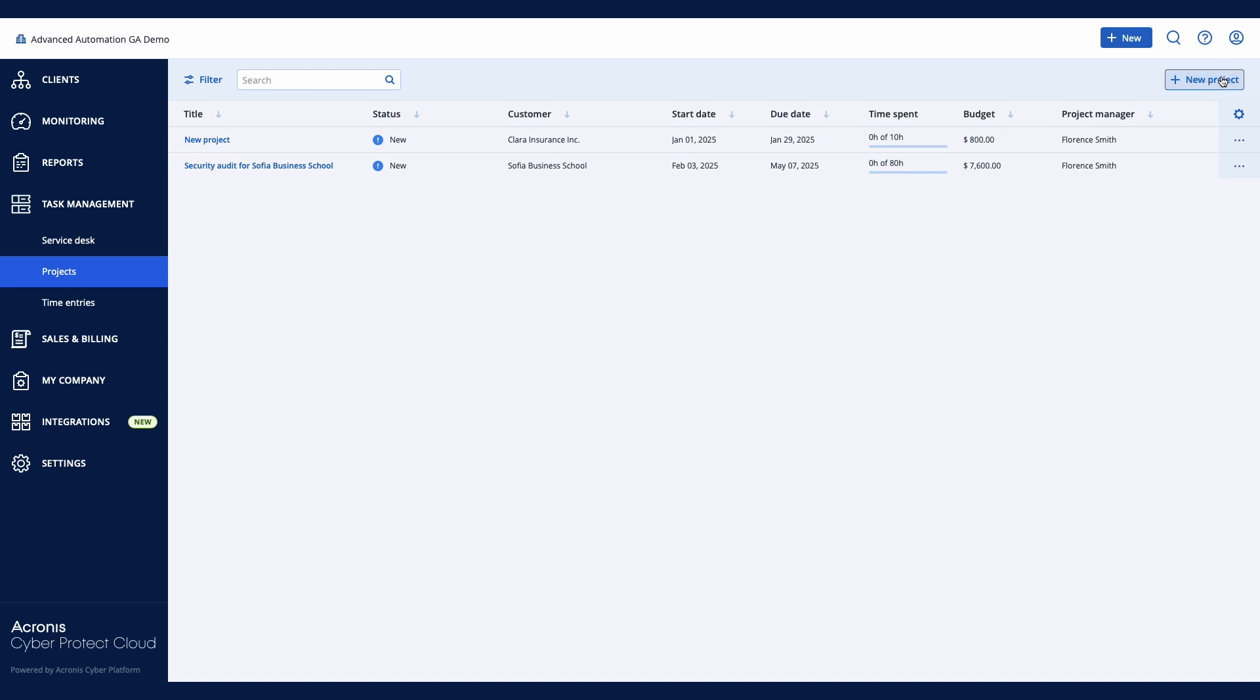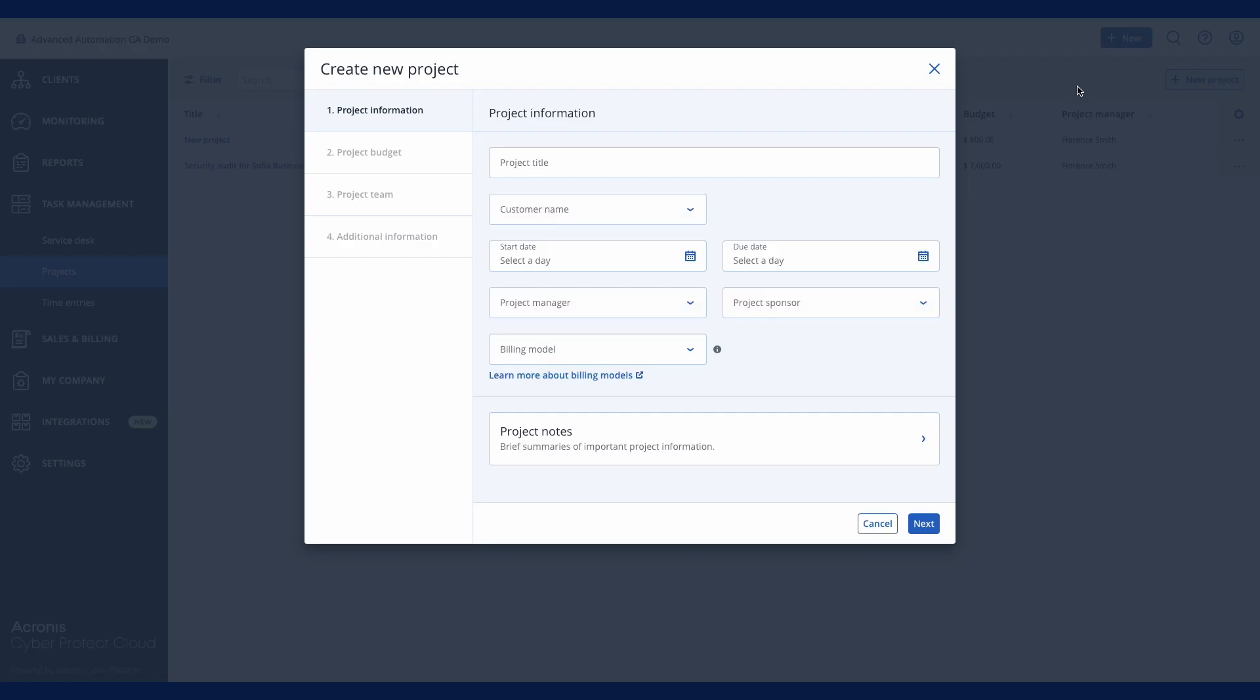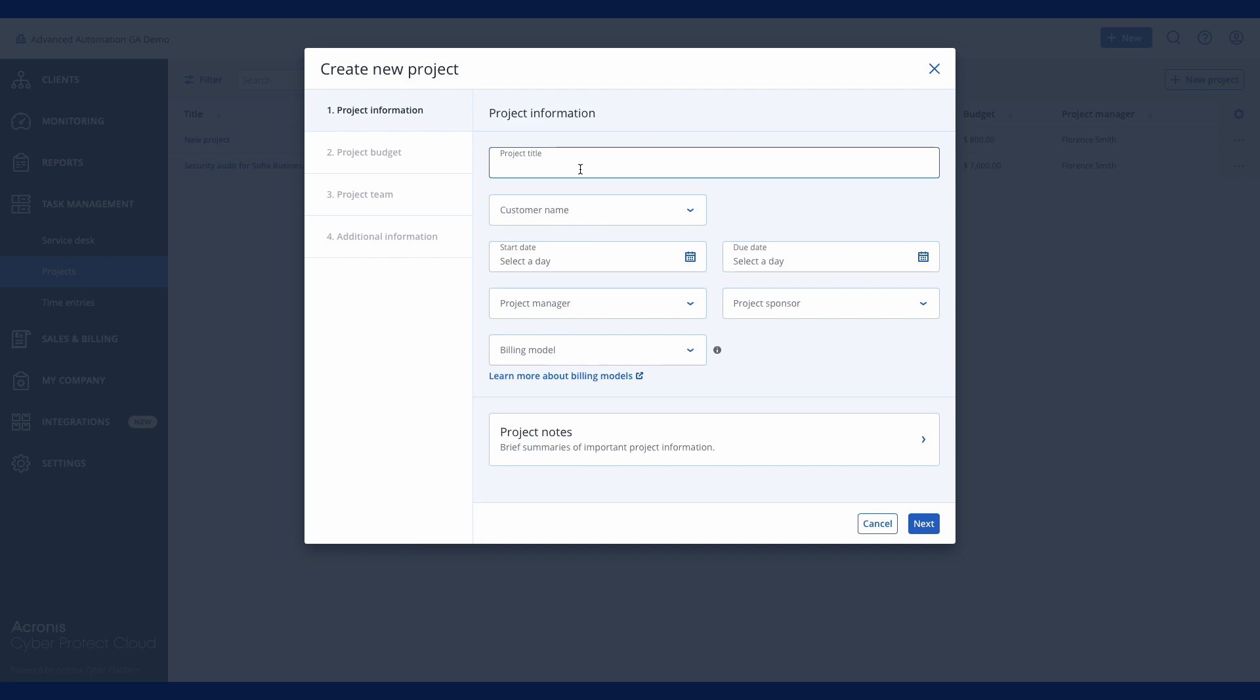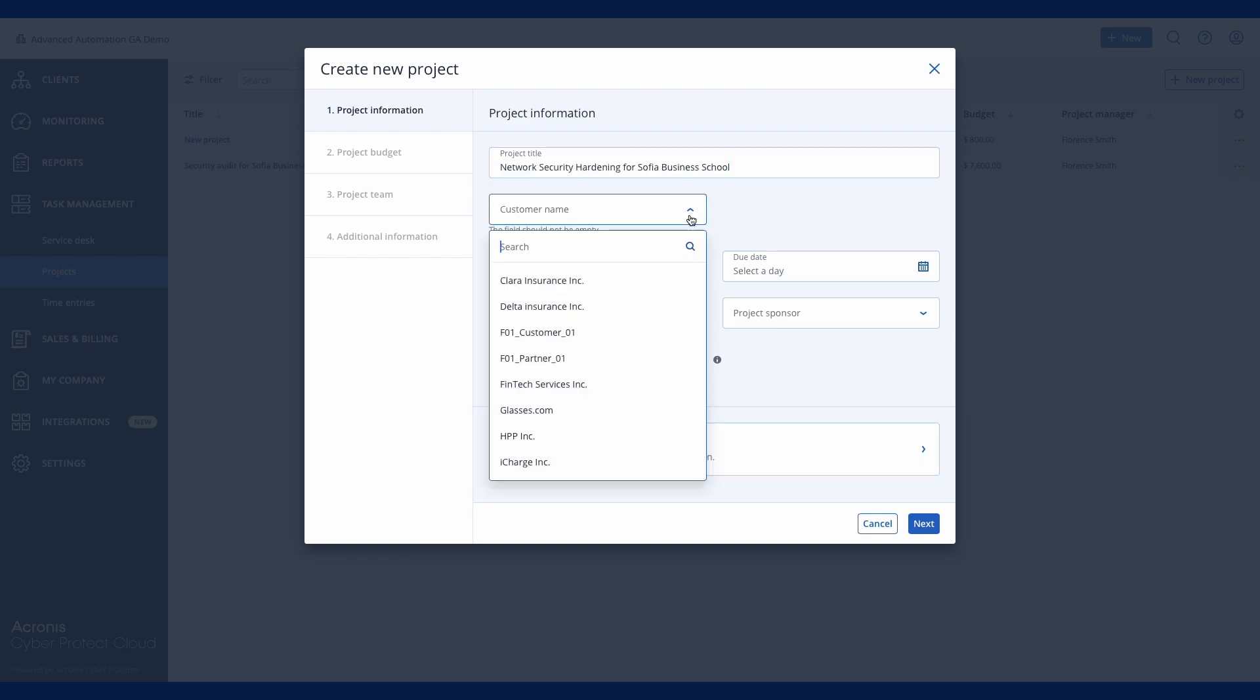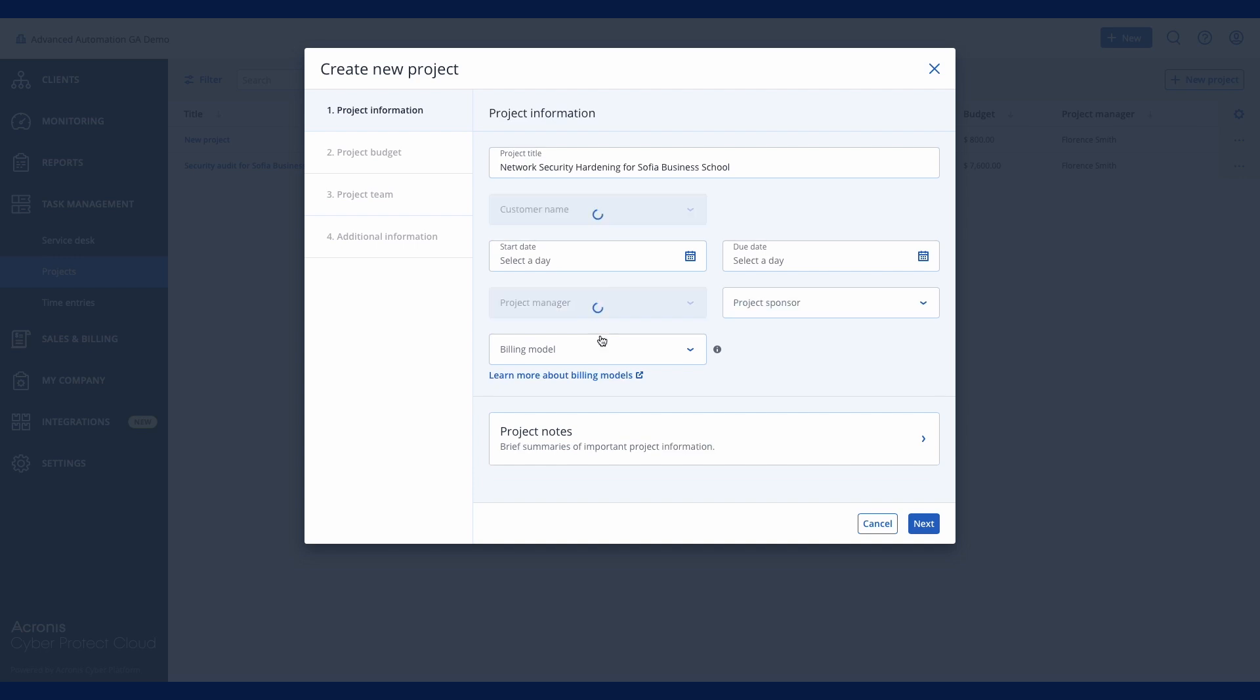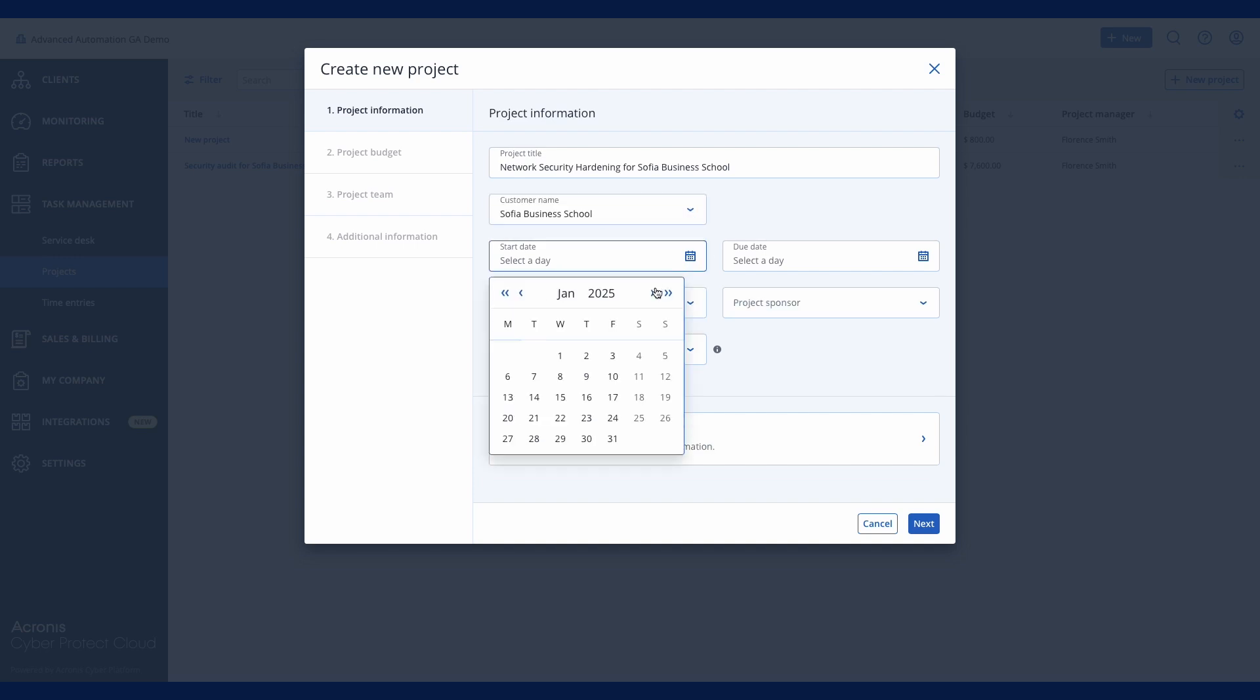Let's create a new project. In the first step, provide general information about the project, including the customer, responsible project manager, delivery dates, and billing model.